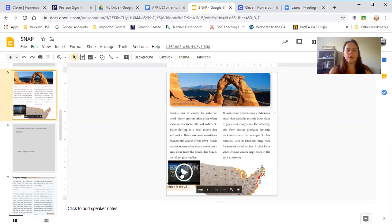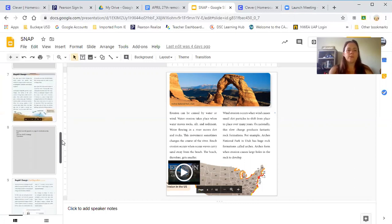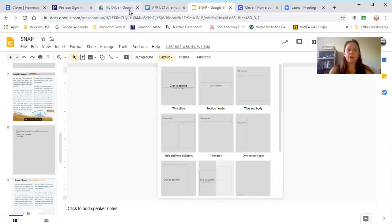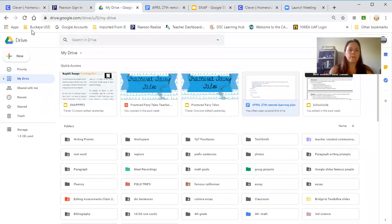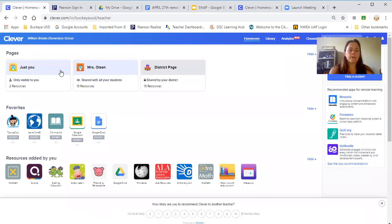Some of the slides have videos that are linked that they could watch on erosion or volcanoes or landslides. So that's where that goes. And then I've been putting their grades back into Google Classroom, so let me just put Google Classroom up here real quick.